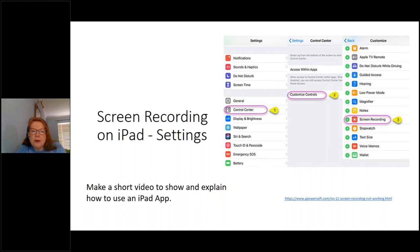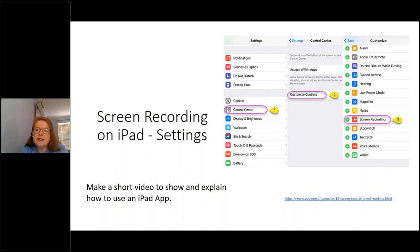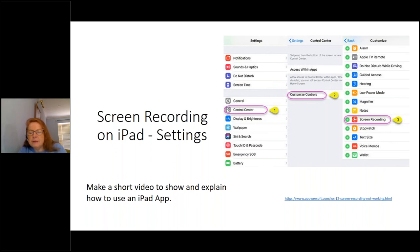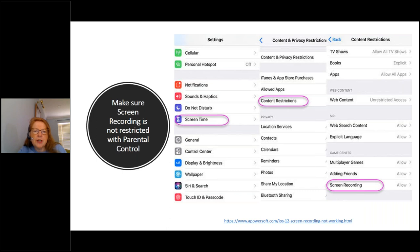We can also screen record on the iPad without installing any app — the settings are built in. We go into the control panel, go to 'Customize Controls', and screen recording is there. You press plus to add screen recording as a customized feature on your iPad. You do need to make sure you don't have any content restrictions and that screen recording is not a restricted feature. Check your screen time settings. On my iPad, there's no screen time set, so that's good.